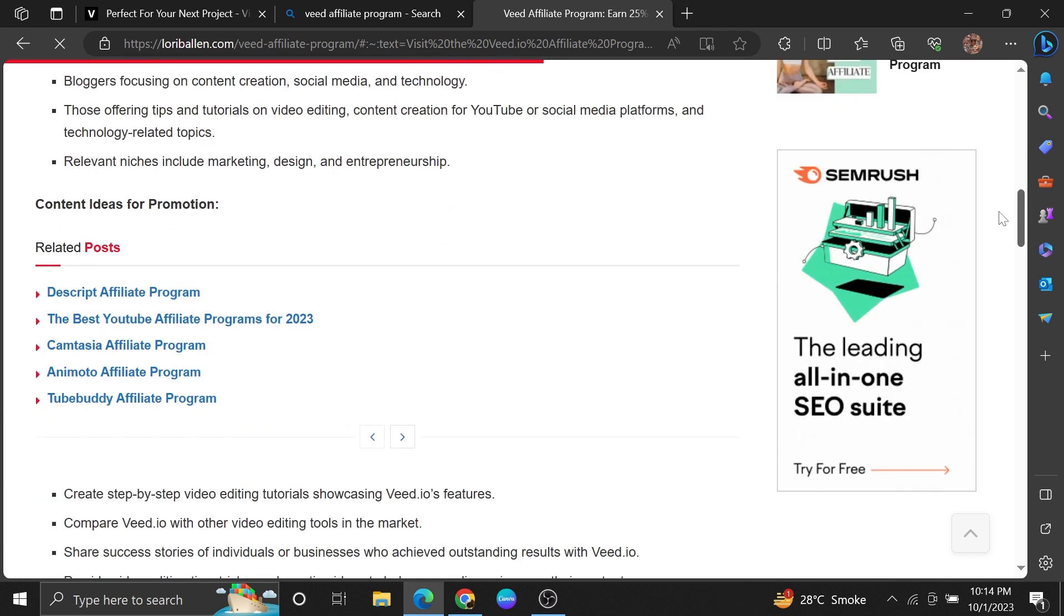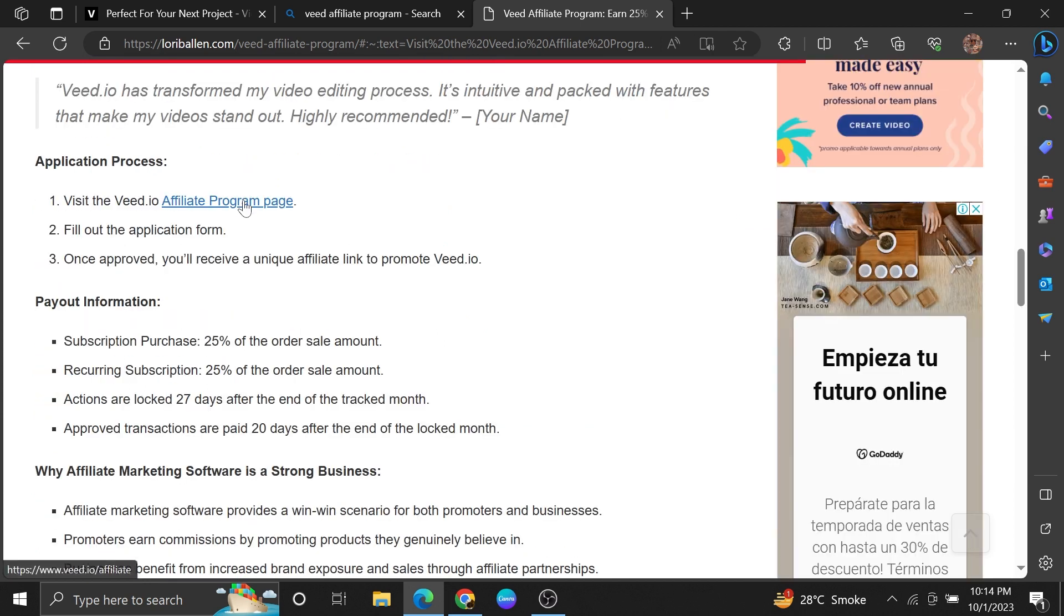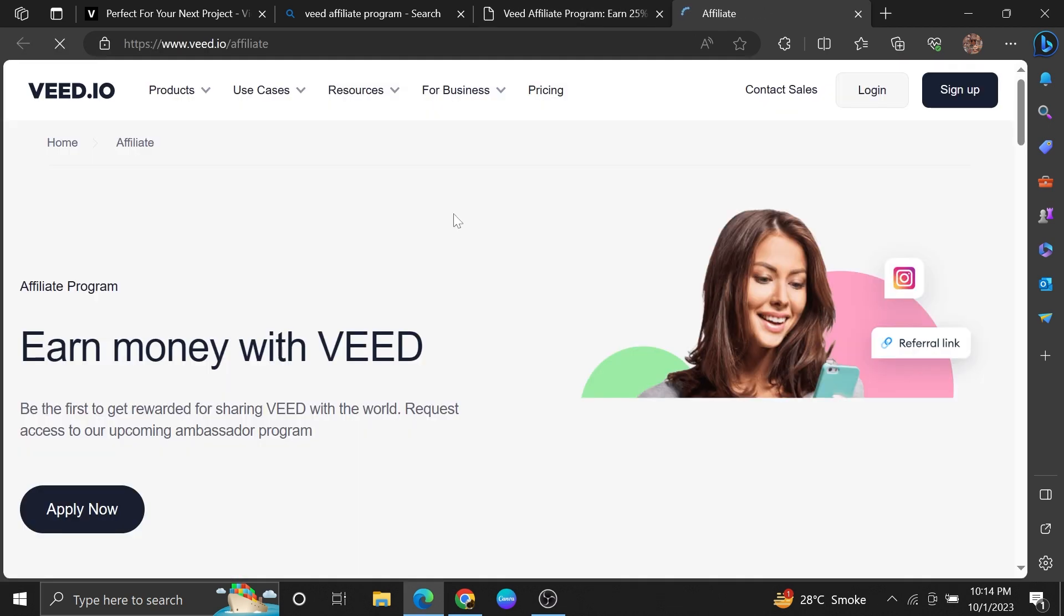Then scroll down to its site and tap on the affiliate program page. Once you get into its page, click to apply now.